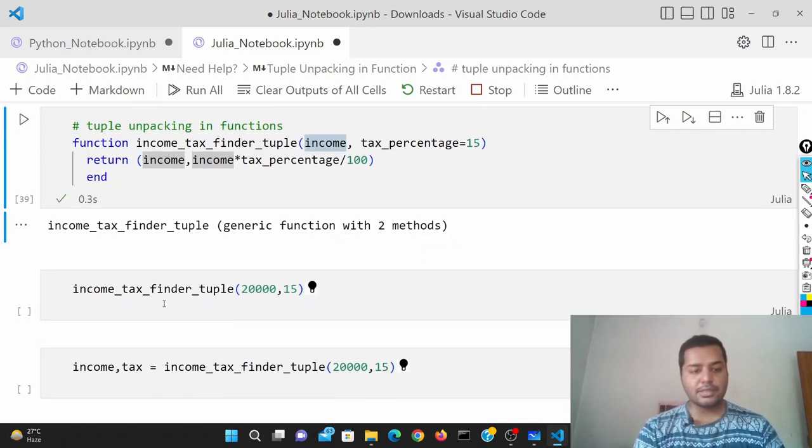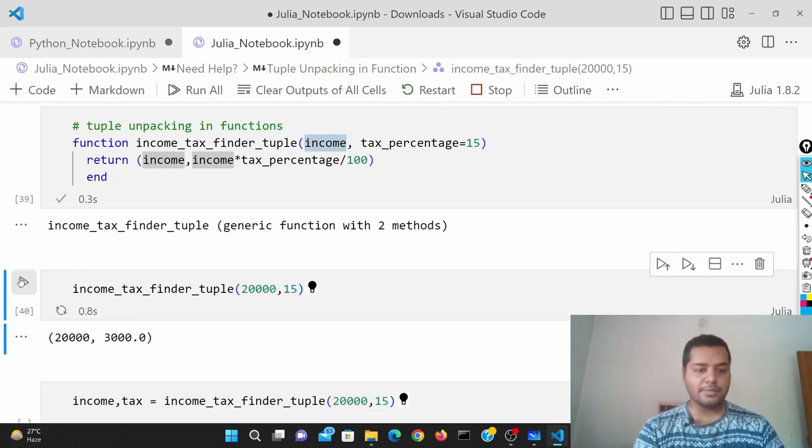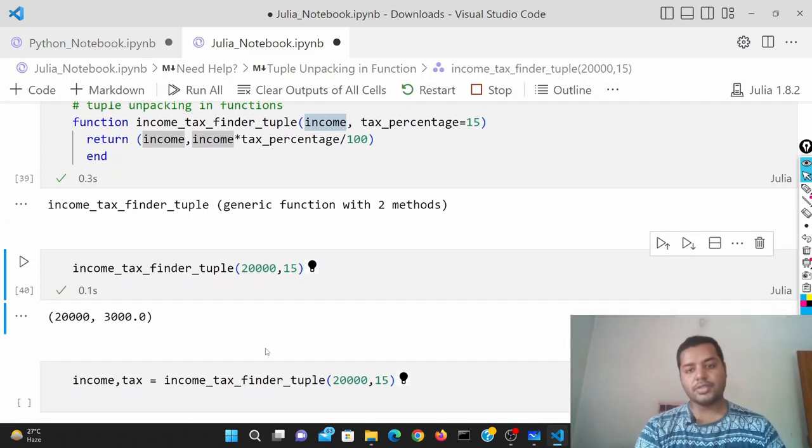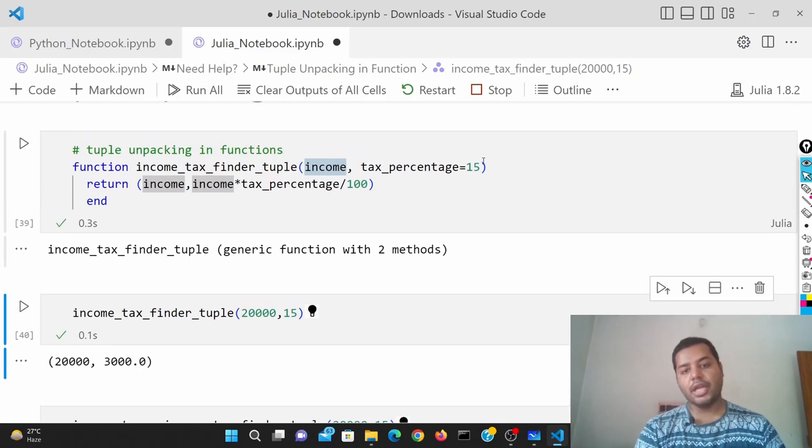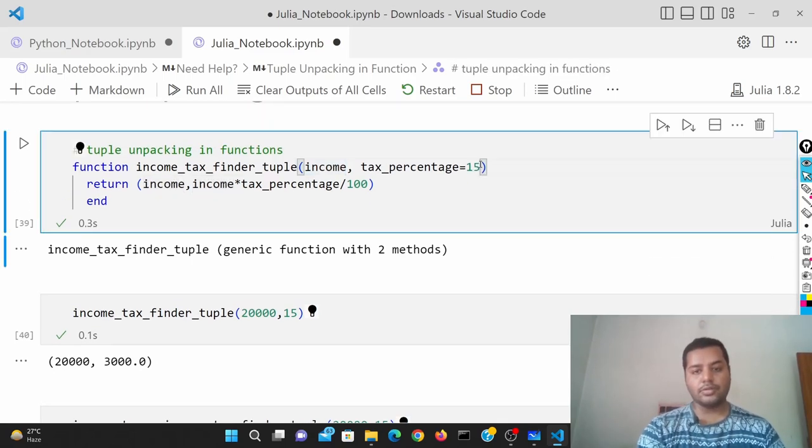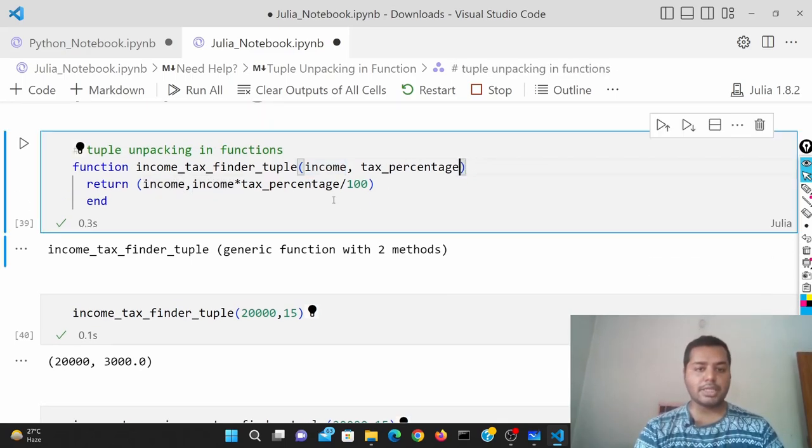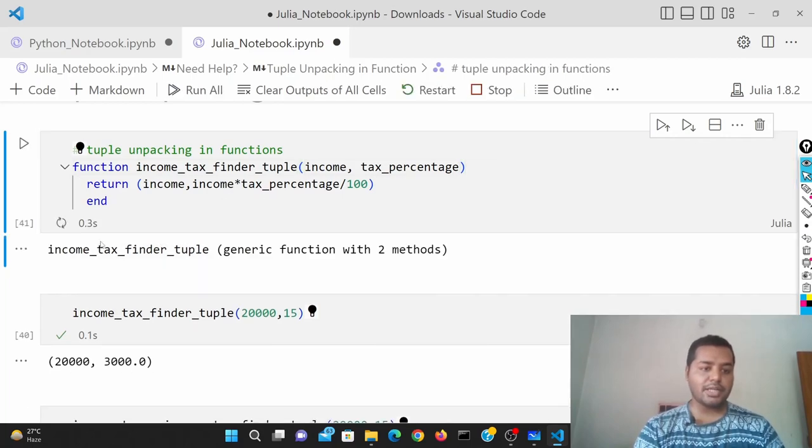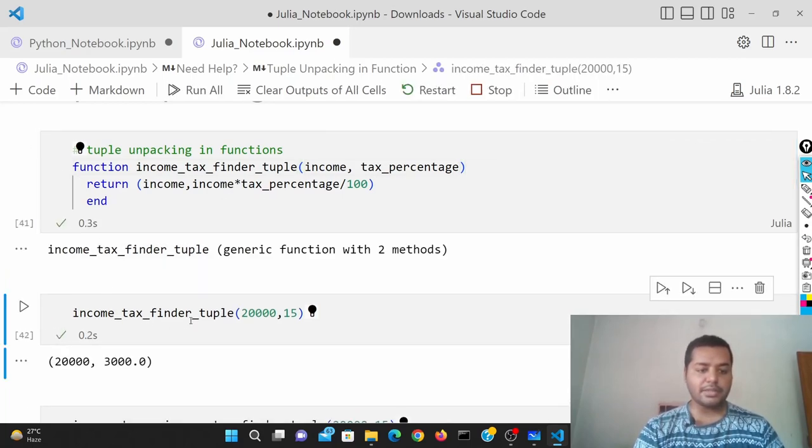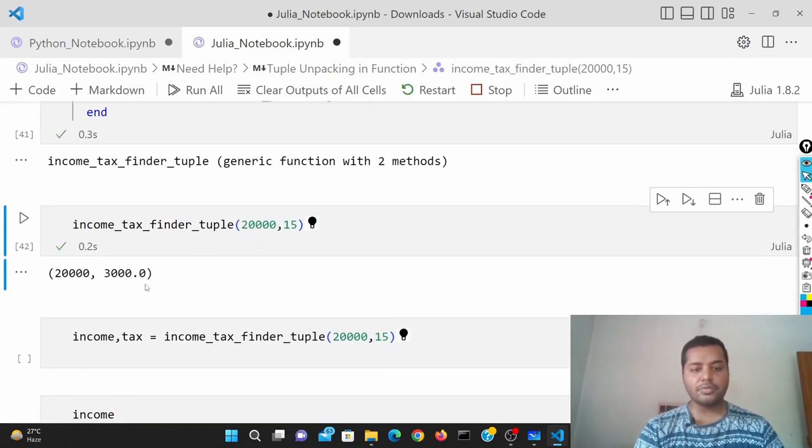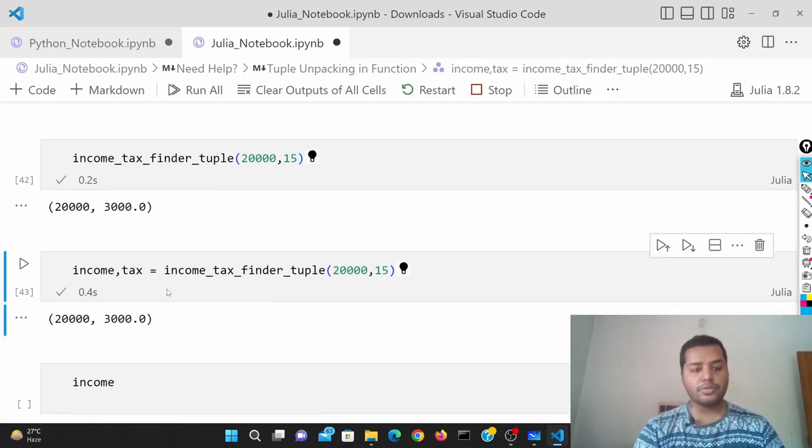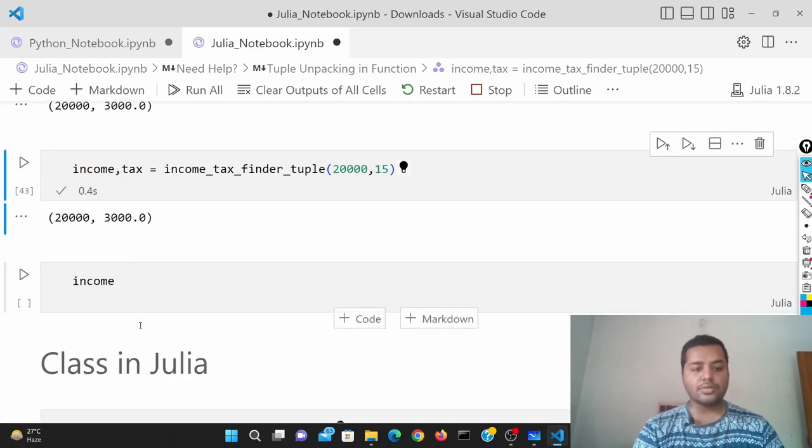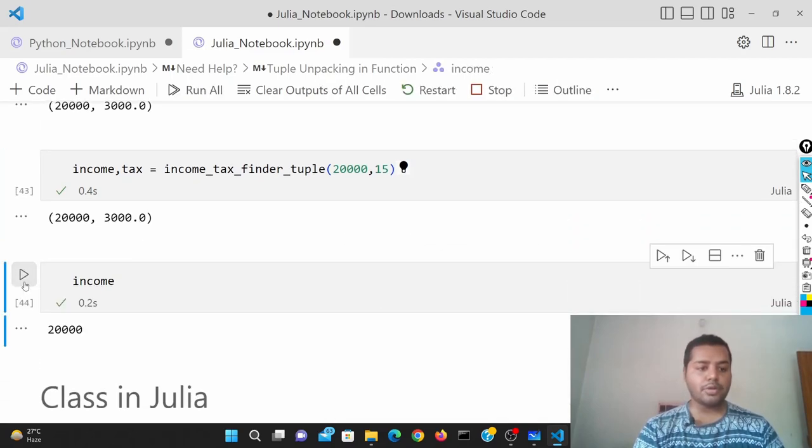I've given it like this. I've given 15 as a percentage. By the way, in Julia you cannot write it like this, just for reference. I'm going to save those two outputs: 20,000 and 3,000. The output of income is 20,000 and tax is 3,000.